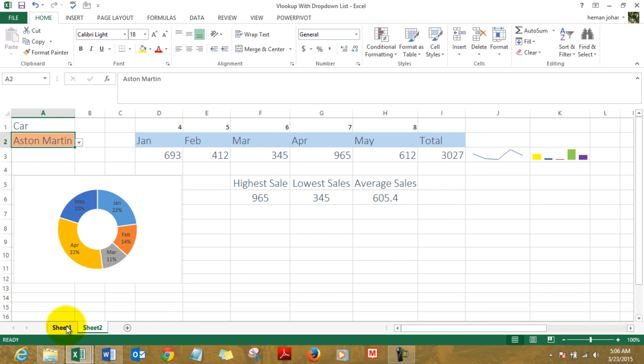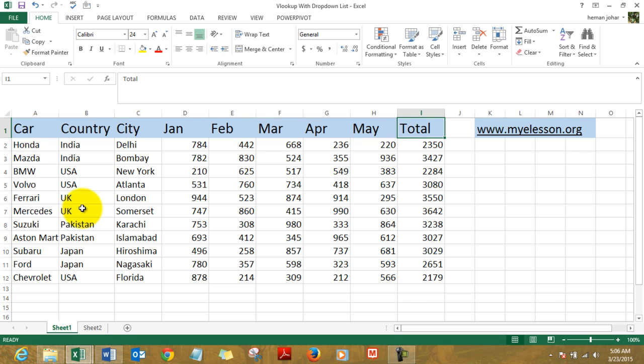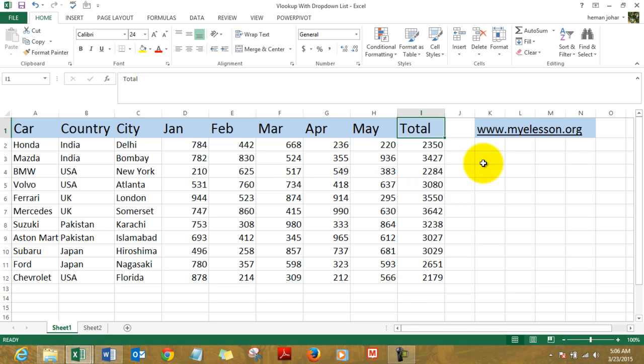So let me tell you how I created this. Let me go to the base data. This is the base data that I have: the name of the cars, the name of the countries where they were sold, the name of the cities, the sales figures for January, February, March, April, May, and here's the total figure. And here's the name of my website mylisten.org from where you can download the file for free.